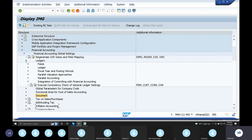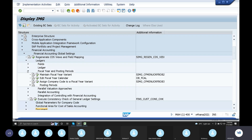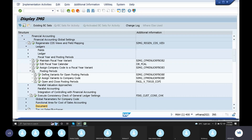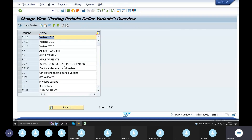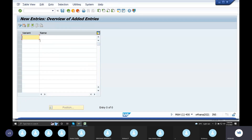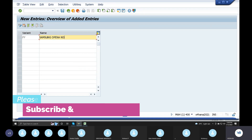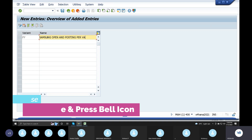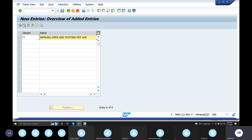In the S4N system, we will have lectures for fiscal year and posting periods. The posting periods will be defined for open posting periods. Click on this. If you want to create a variant, we will do SVN - Samsung open and posting period variant. Save it.